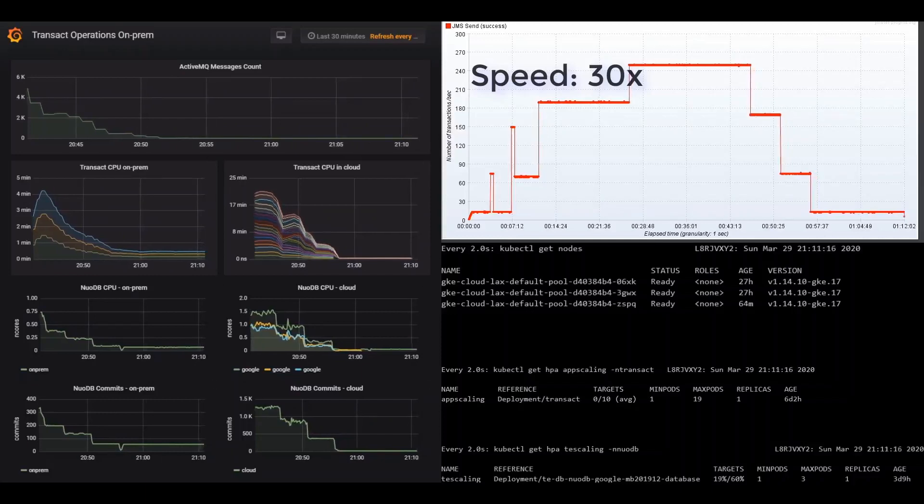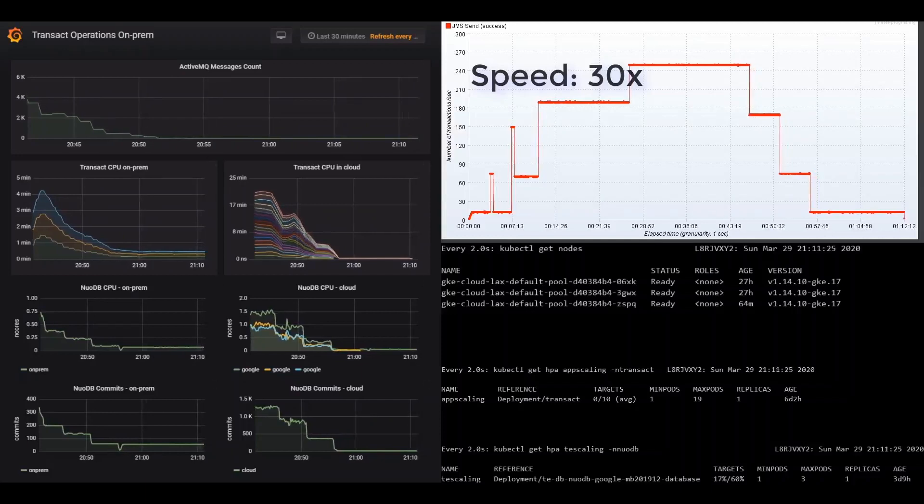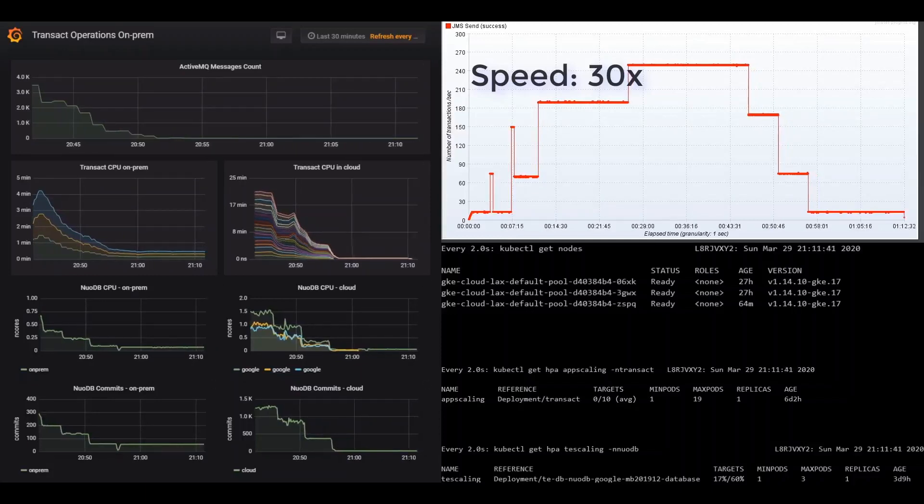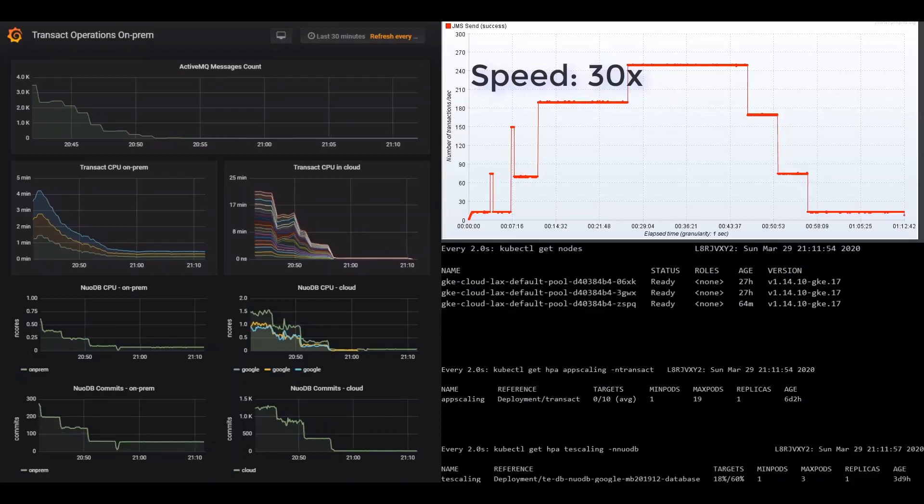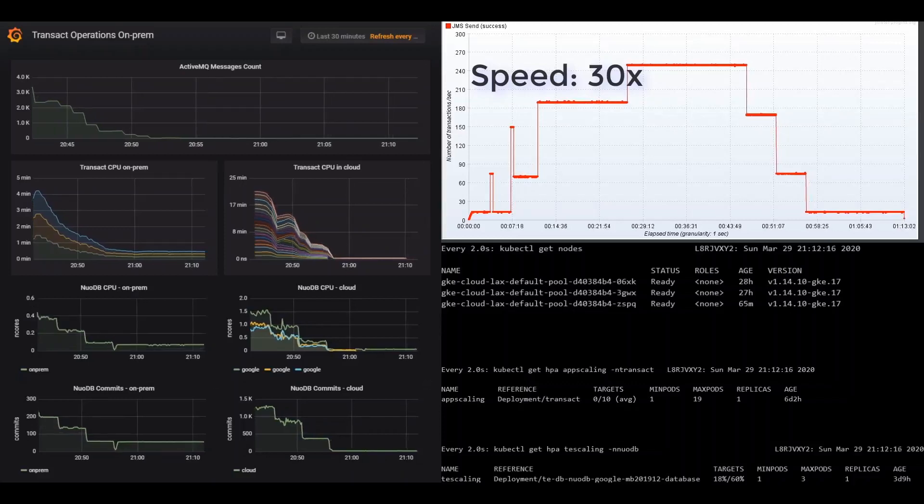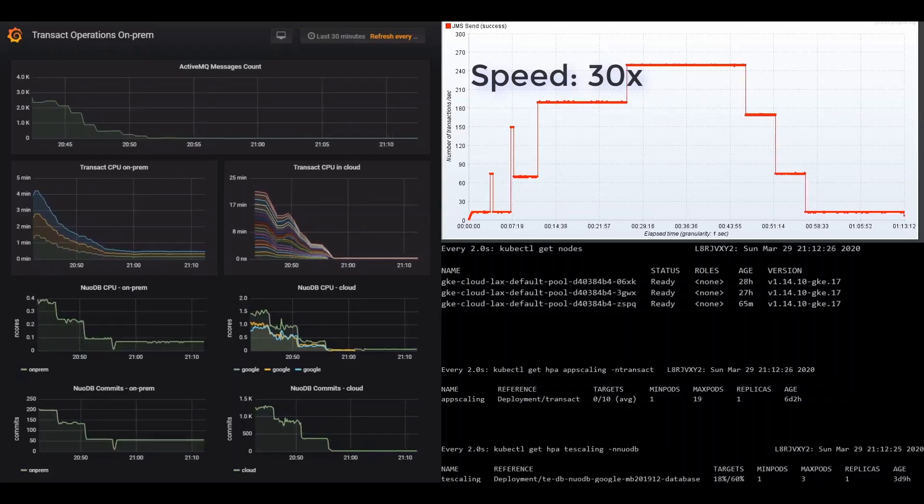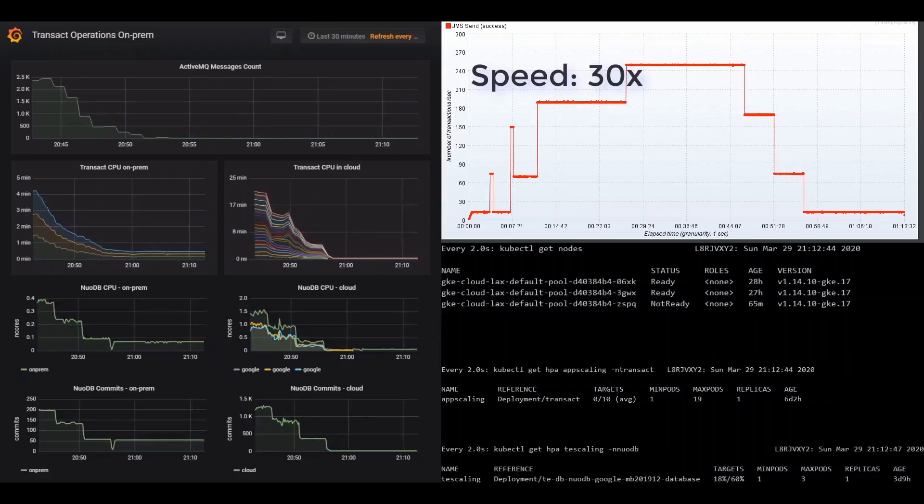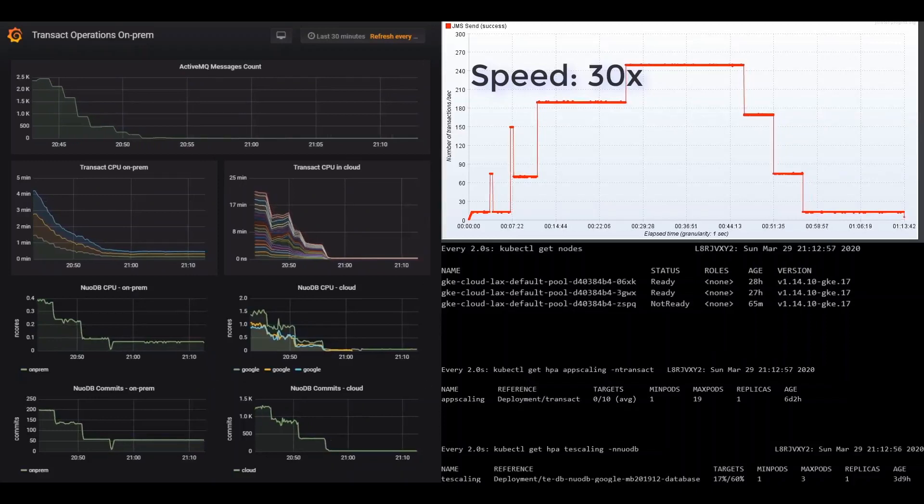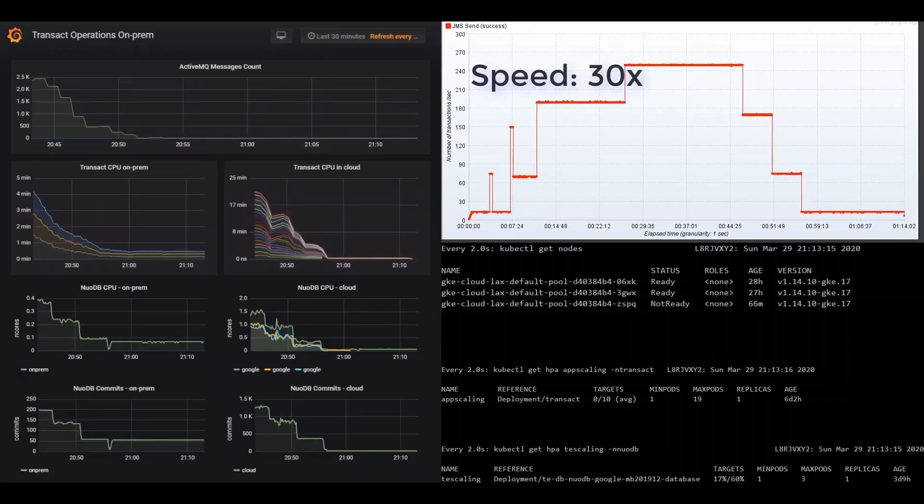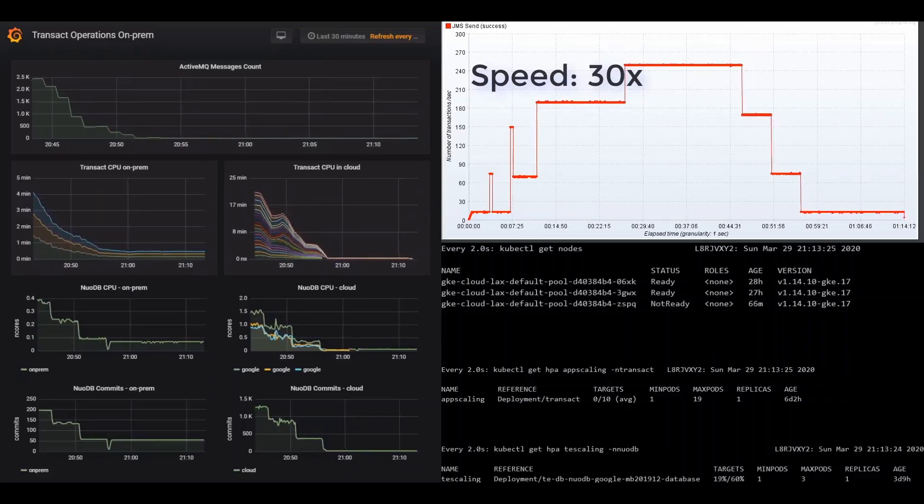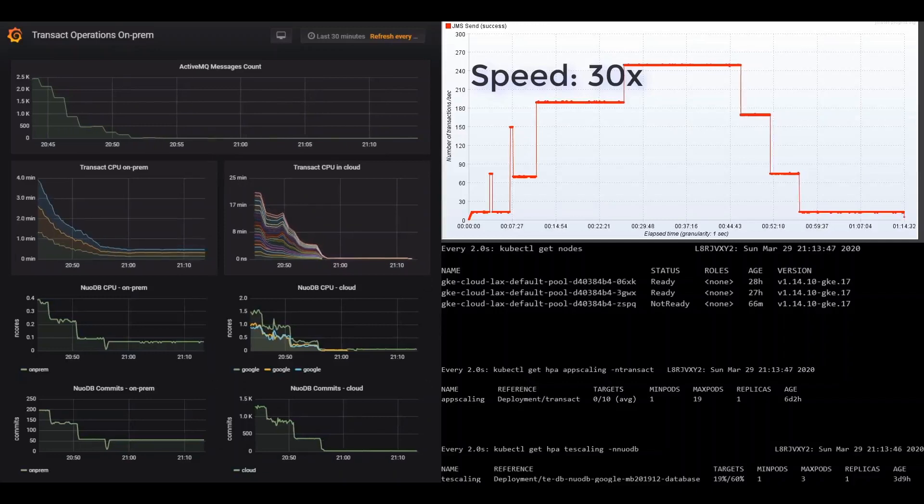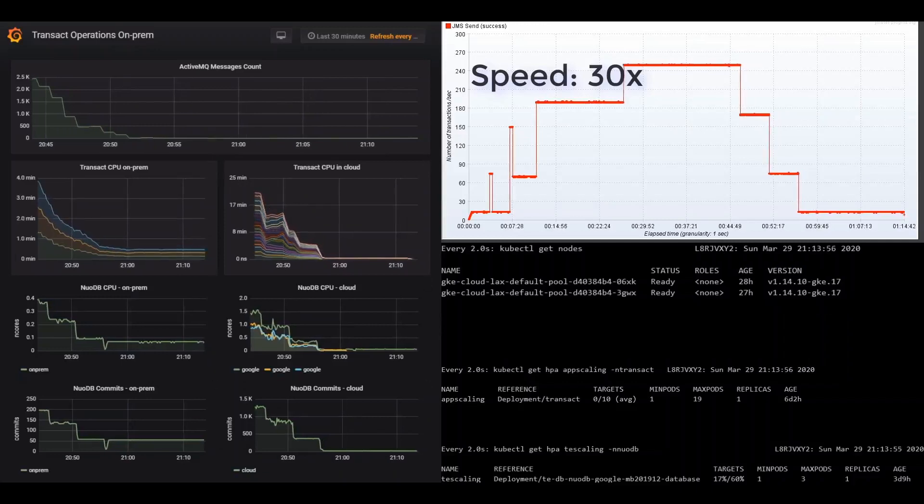In conclusion, this demo showed how Transact can be set up to burst seamlessly from on-premises to Google Cloud to handle unforeseen spikes in load, how it can failover to the cloud, and also auto-scale back down again to maintain business as usual.